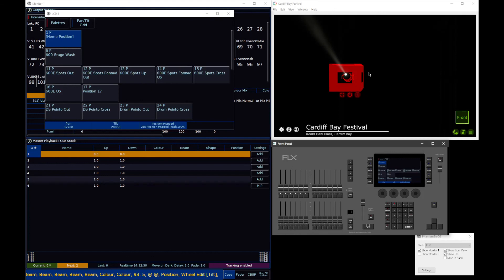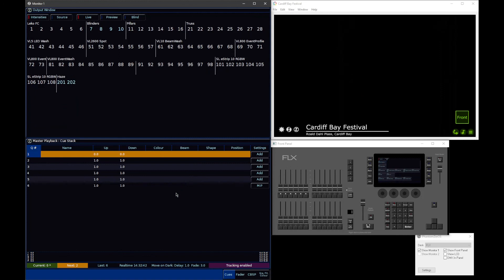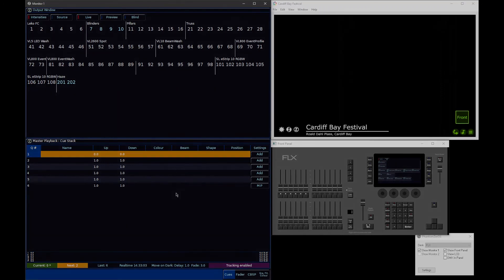I hope that's been useful, as a bit of a behind the scenes of what's going on with multi-cell on Xeros. The aim is to make multi-cell fixture control as similar to normal fixture control, so you don't need to learn a whole new way of doing things if you've got multi-cell fixtures in your rig. If you do have any questions, please do get in touch, and we will get back to you and help you out. Thanks very much for watching.